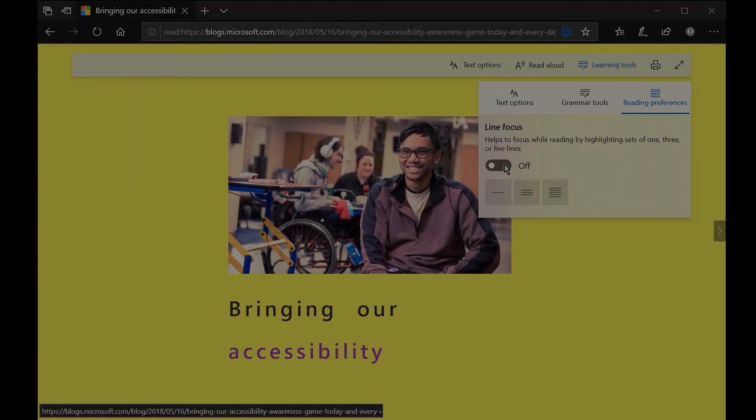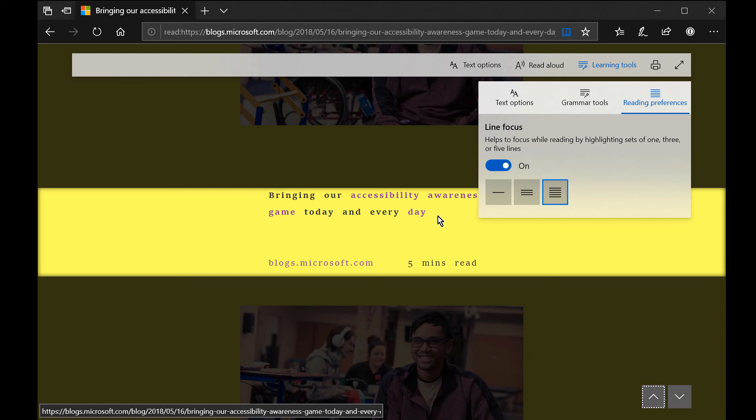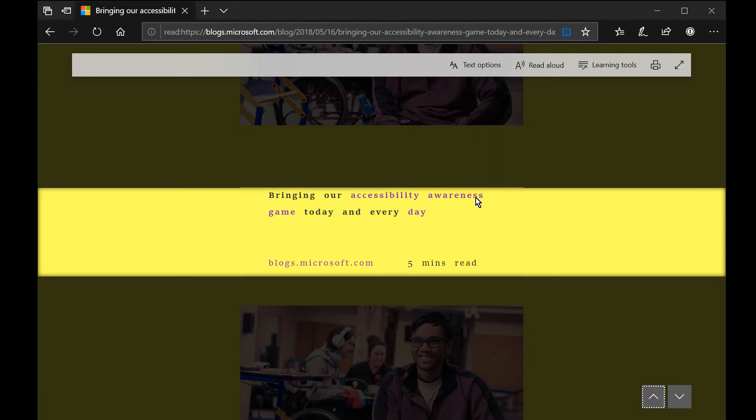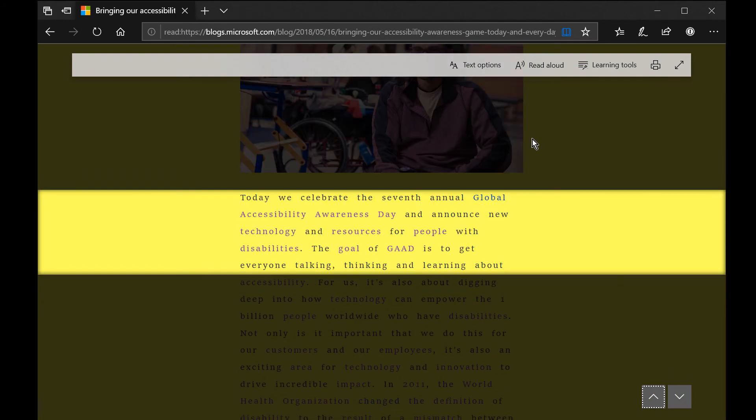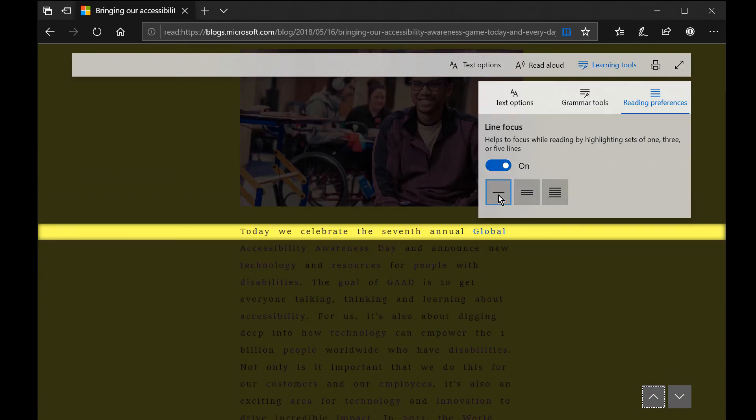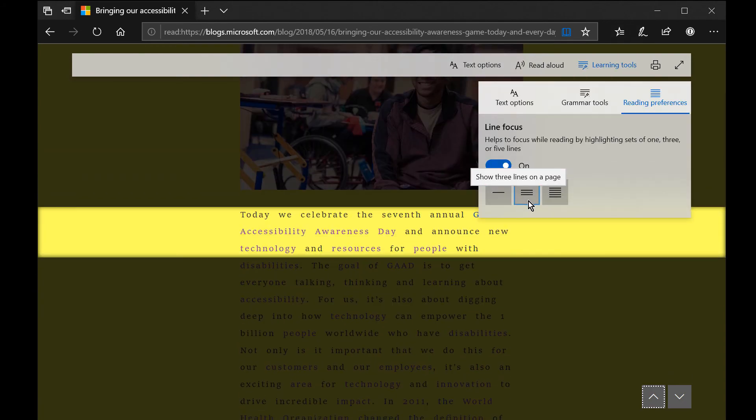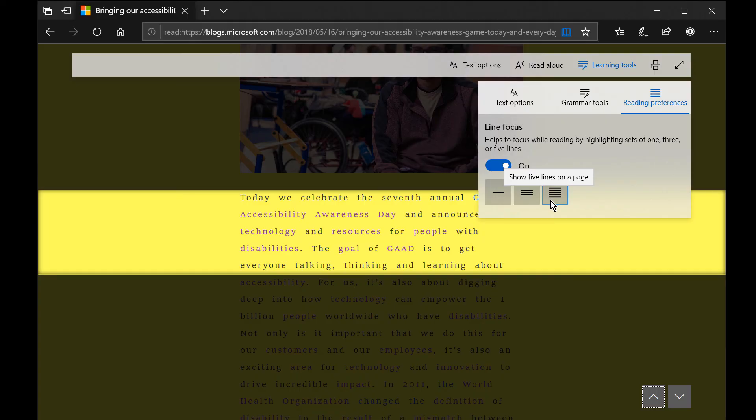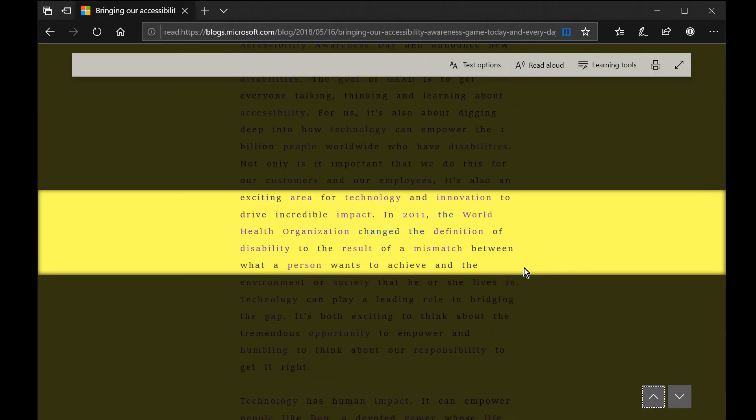Turning on line focus may increase your attention. Try all the options: focus on one, three, or five lines at a time.